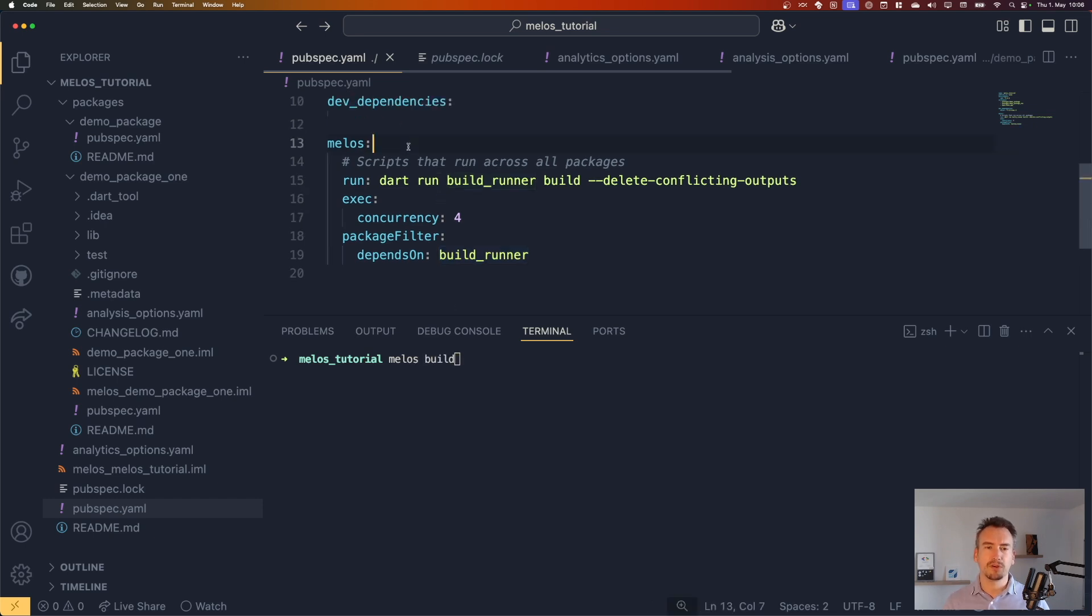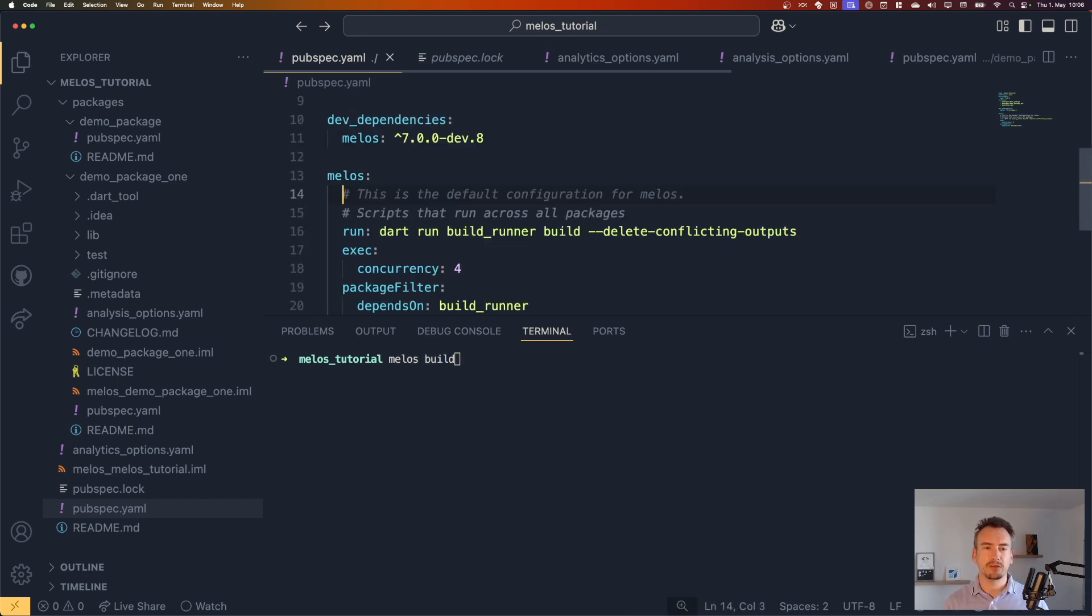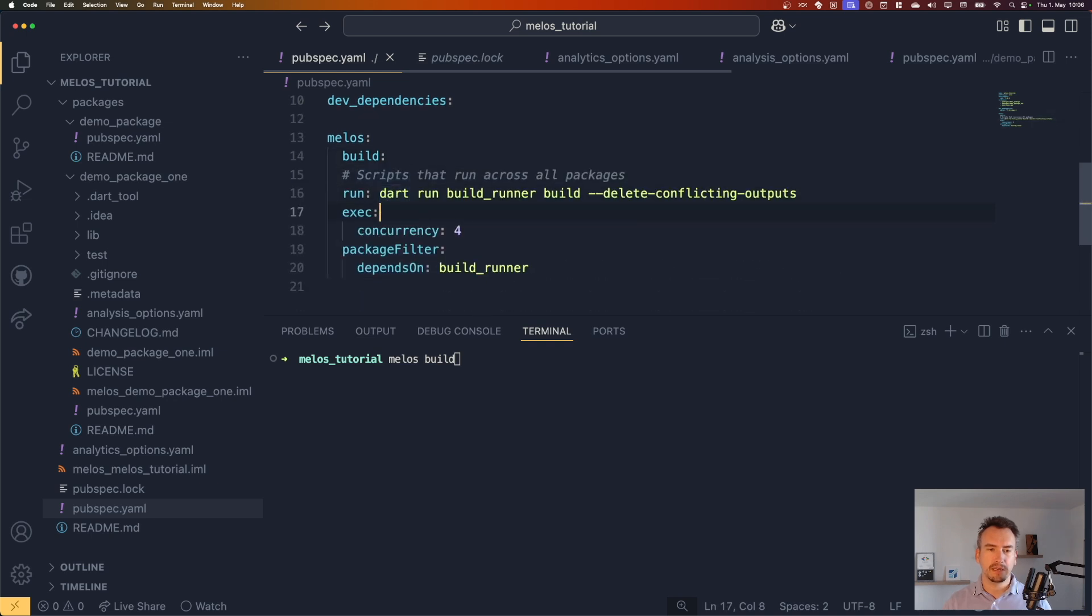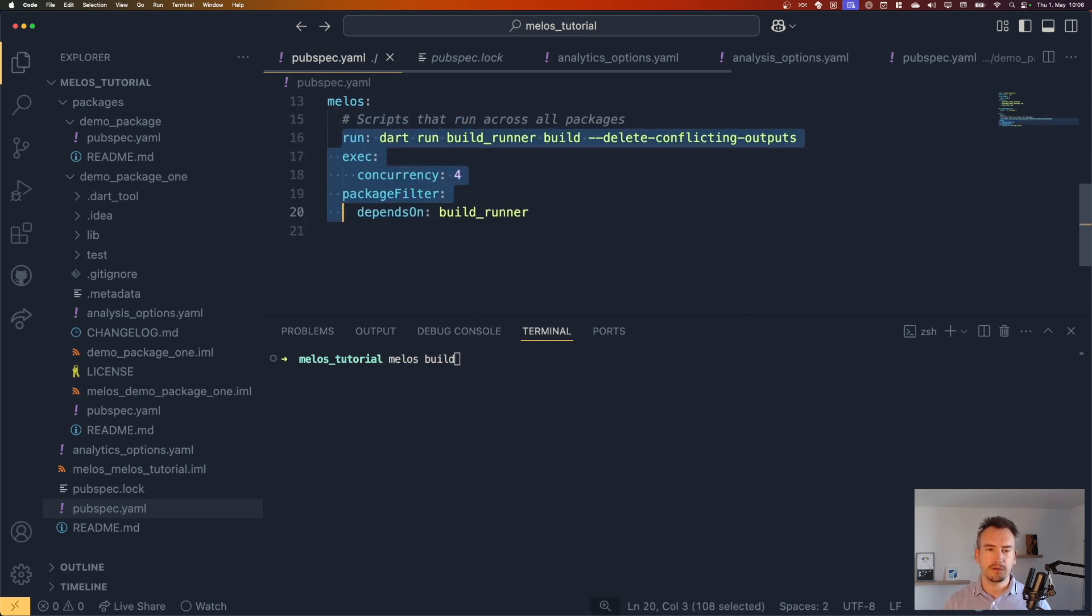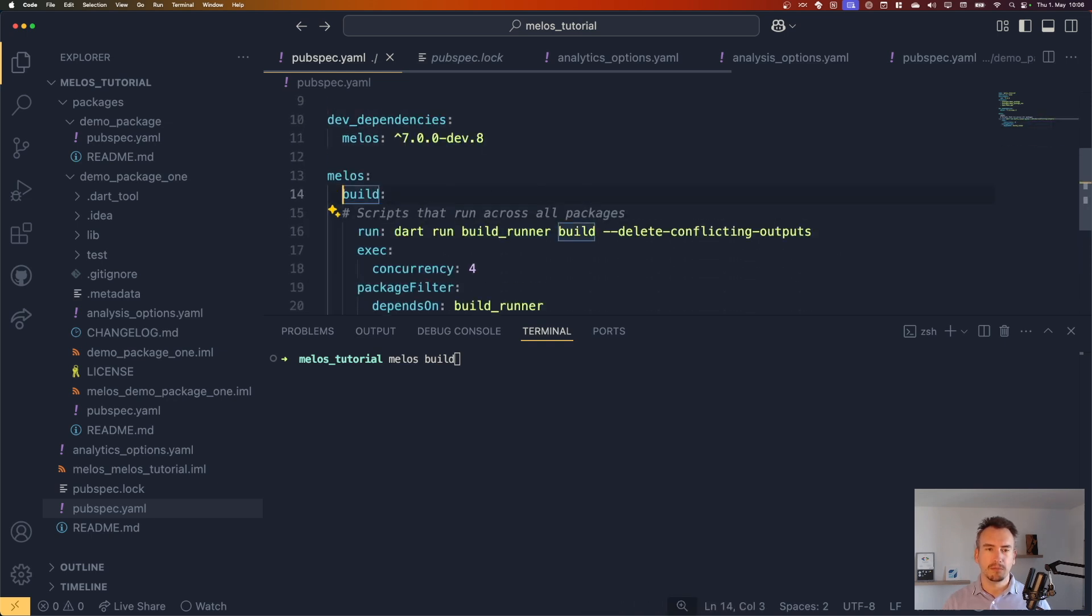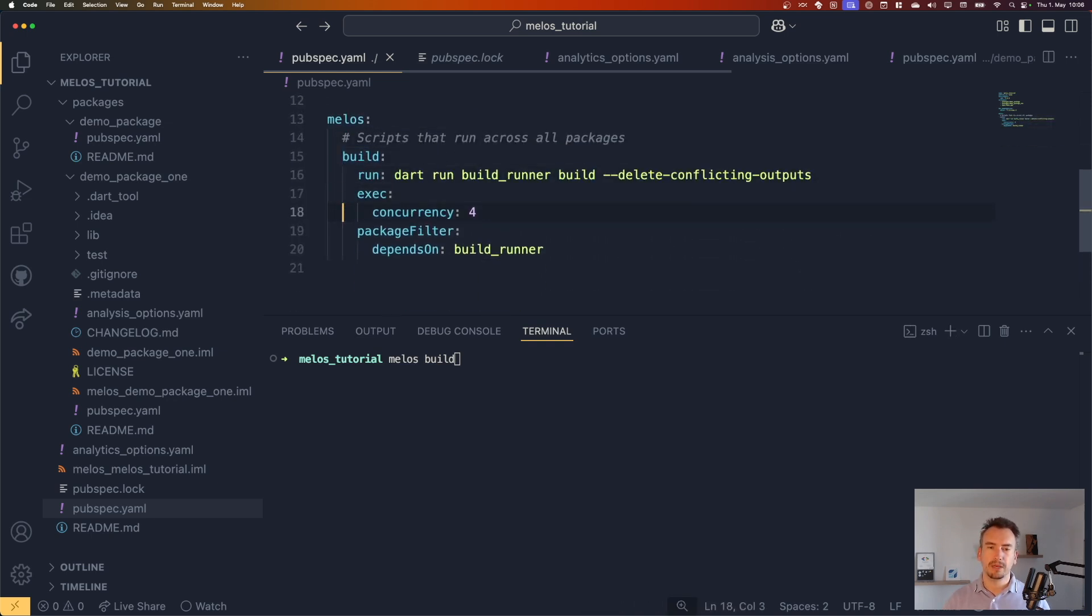So let's call it build and then put these all below. And this one can go up much better. So we call it melos build. It does its bootstrap thing and it did not work as I expected.